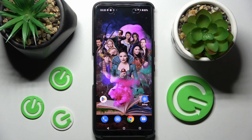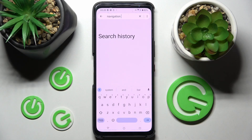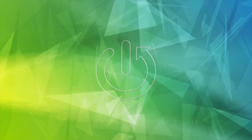Hi! In front of me is the Asus ROG Phone 6, and today I would like to show you how you can change and customize the theme of your keyboard on this smartphone.